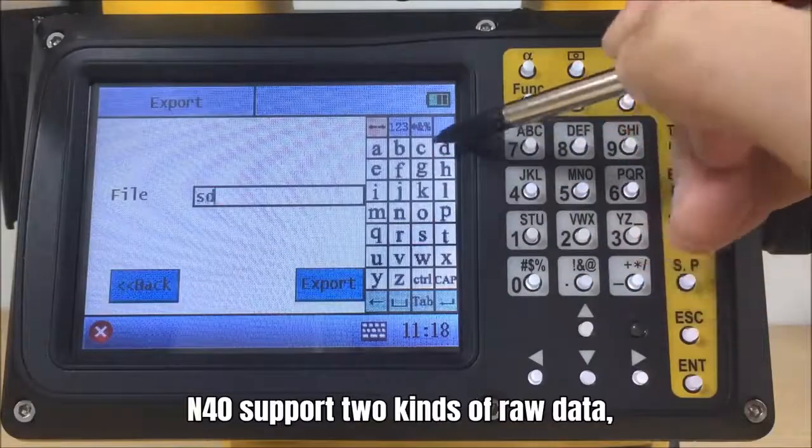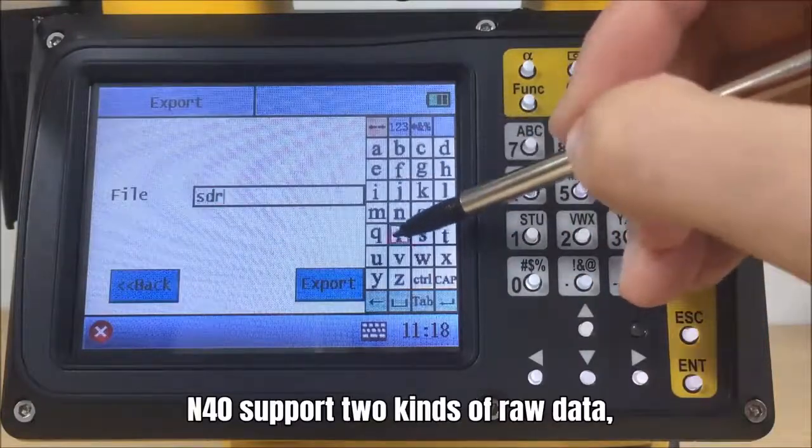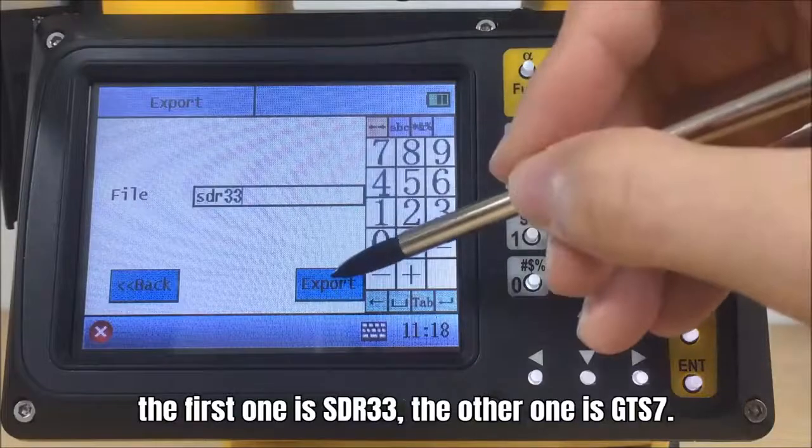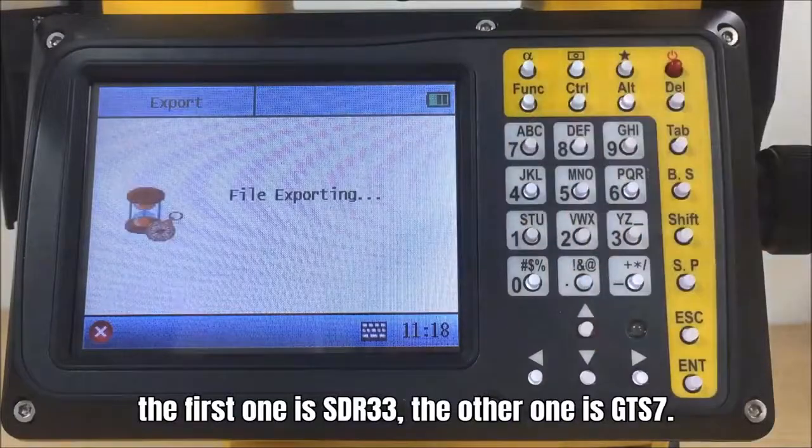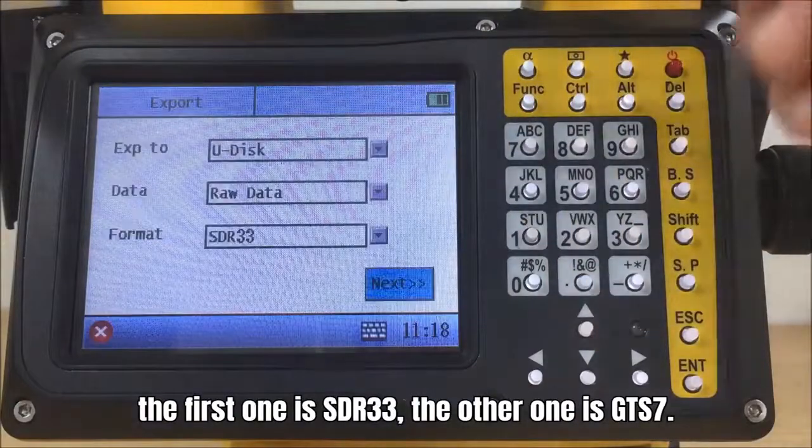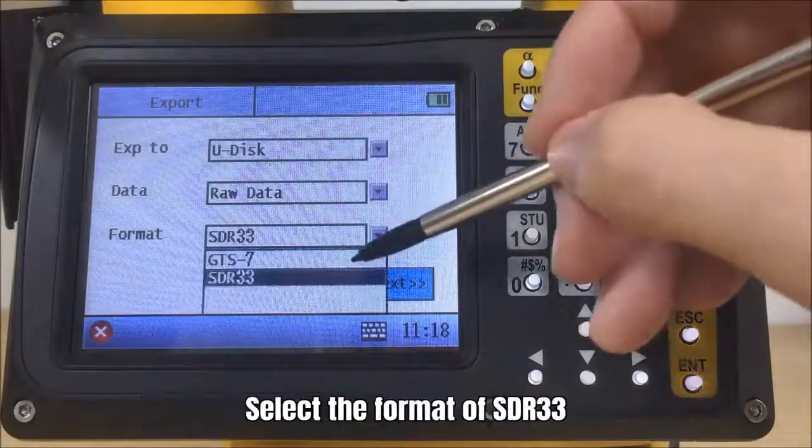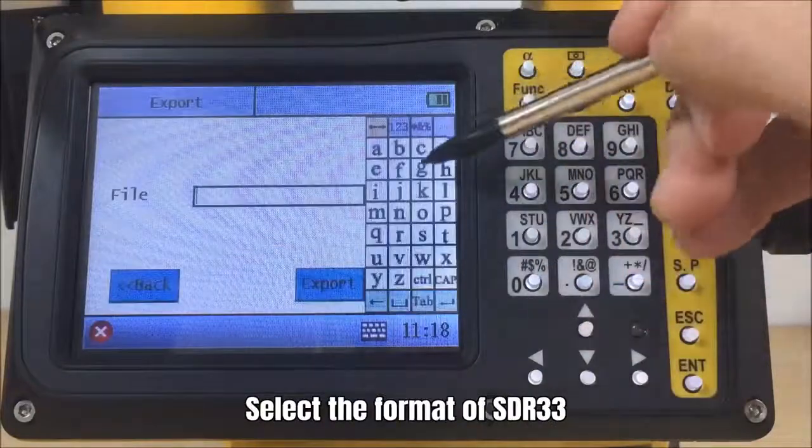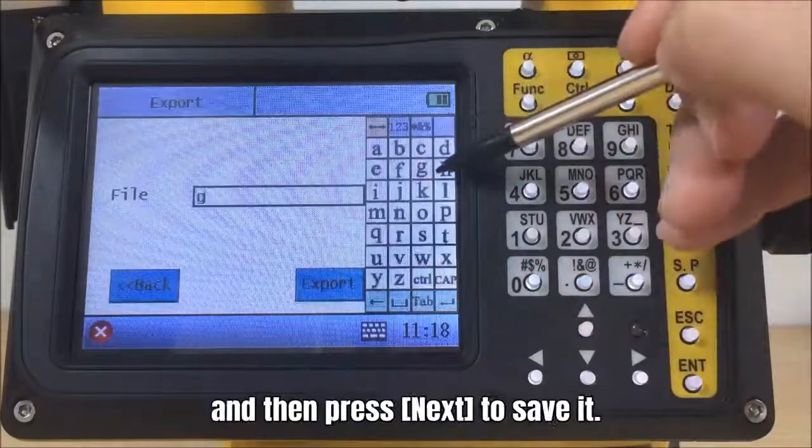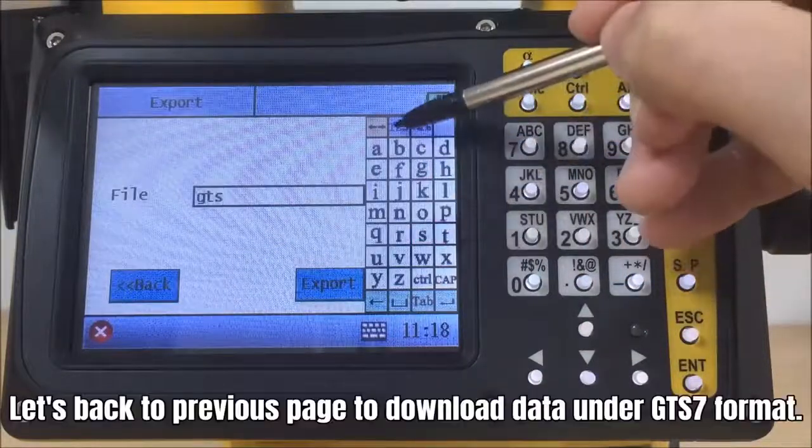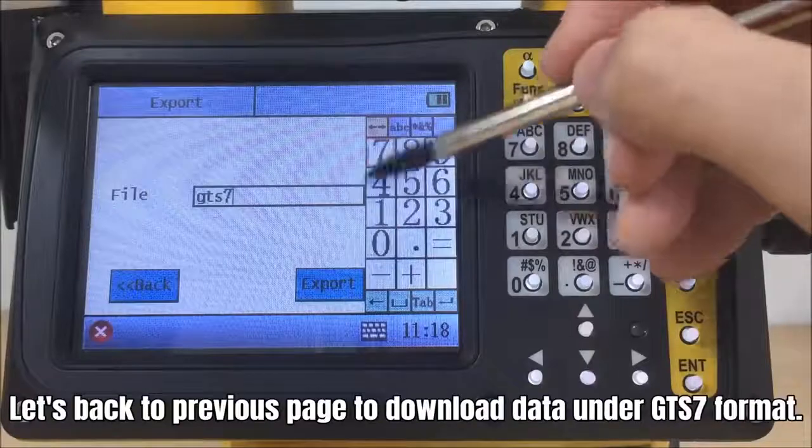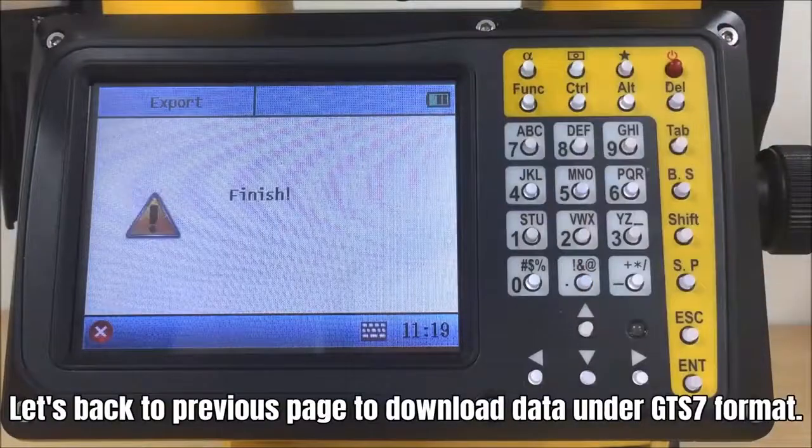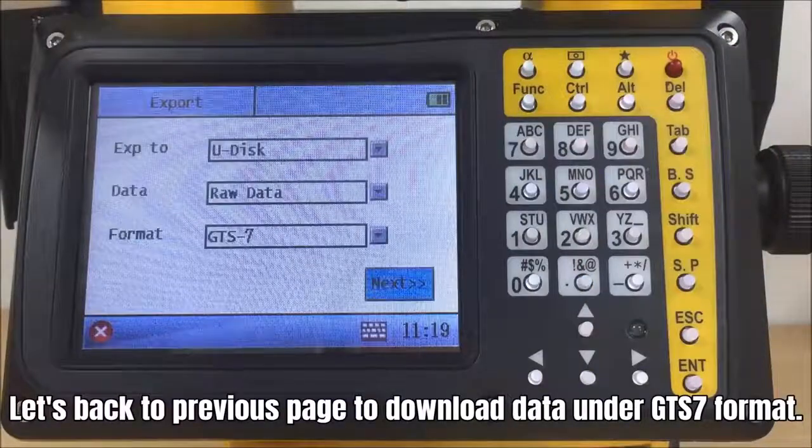N40 support two kinds of raw data, the first one is SDR33, the other one is GTS7. Select the format of SDR33 and then press next to save it. Let's back to previous page to download the raw data under GTS7 format.